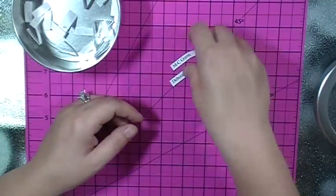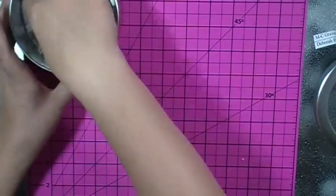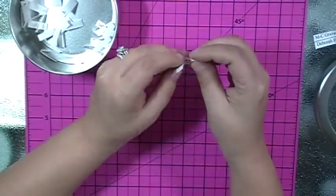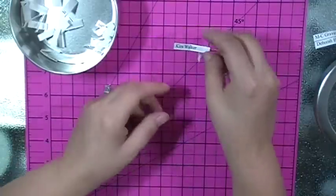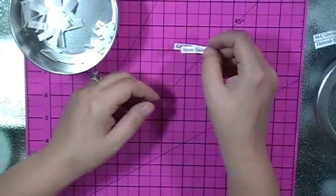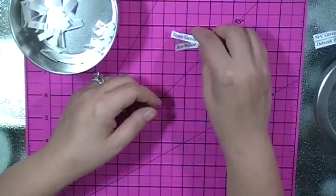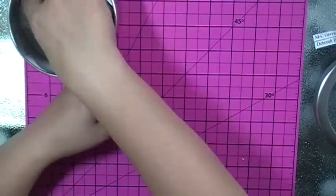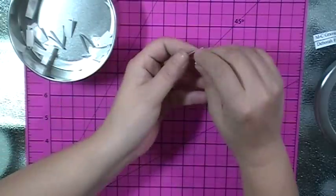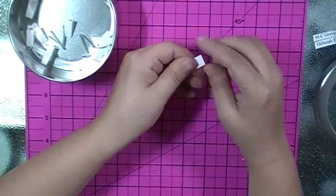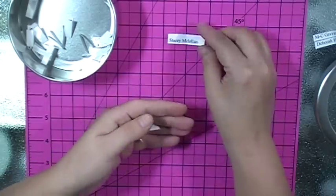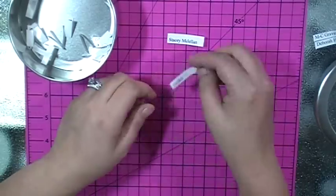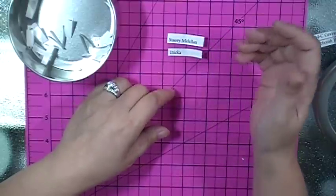Kira Walker and Shanna Tackett, you are partners. Stacy McClellan and I Nika, you're partners.